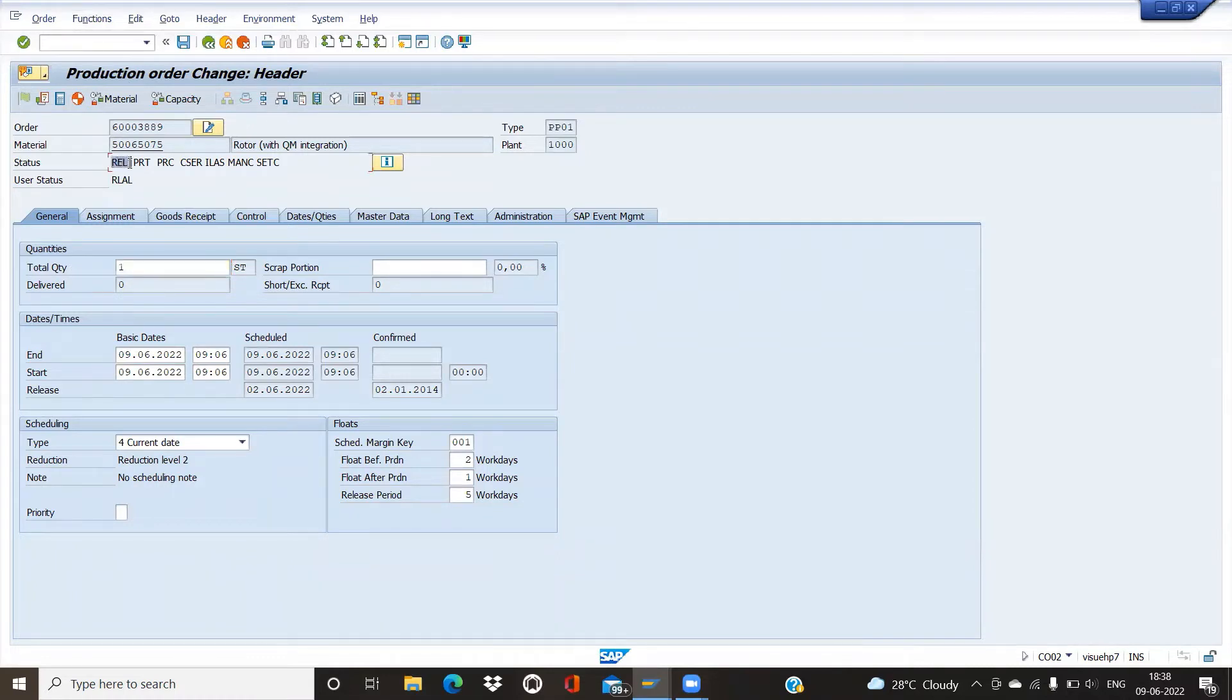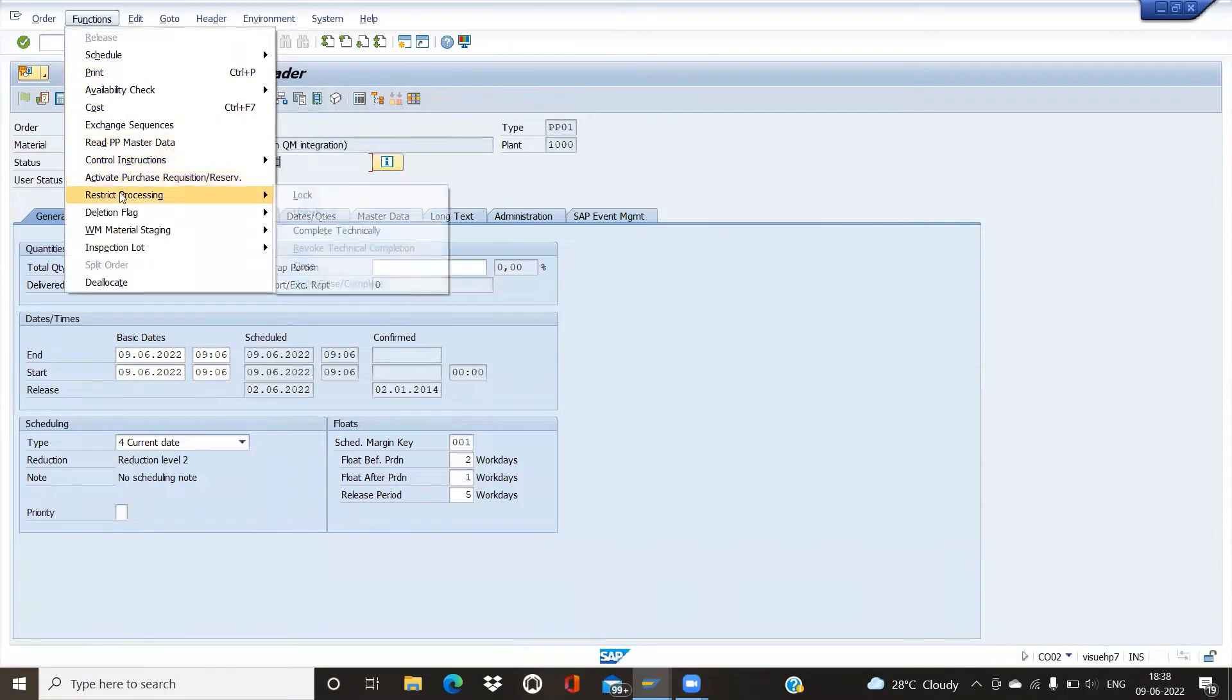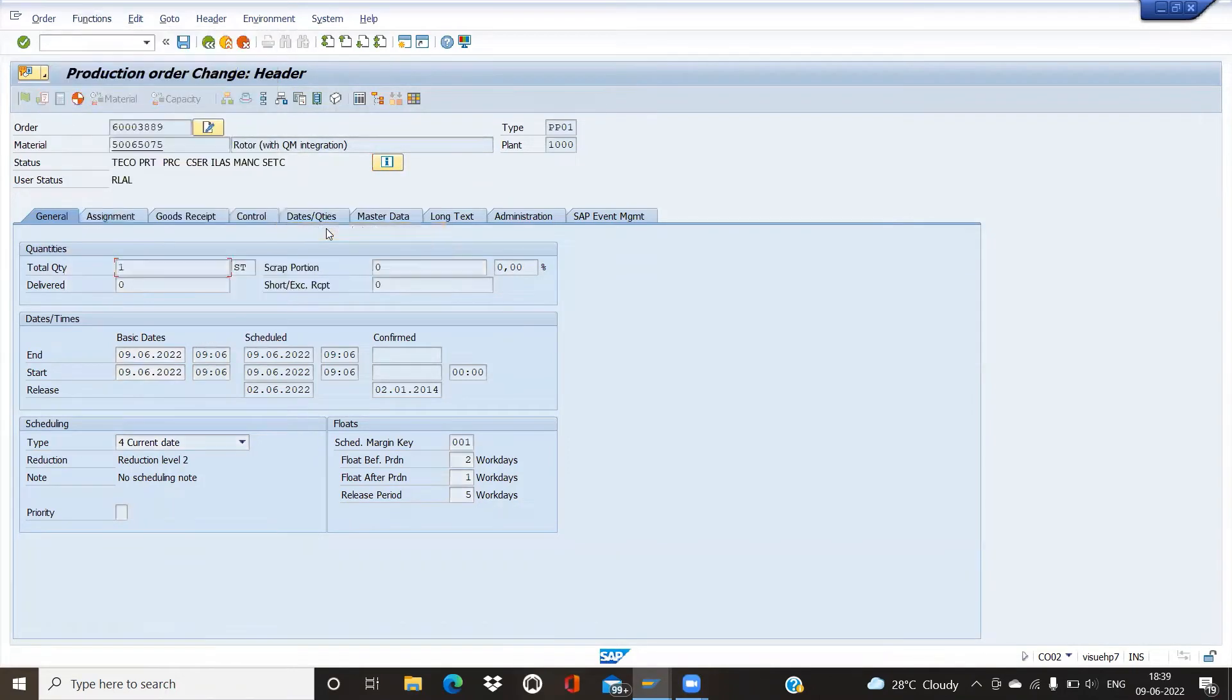For this, we have to go to Functions, Restrict Processing, Complete Technically. Here you see the status as Takeoff. We cannot use the order after we take it off.